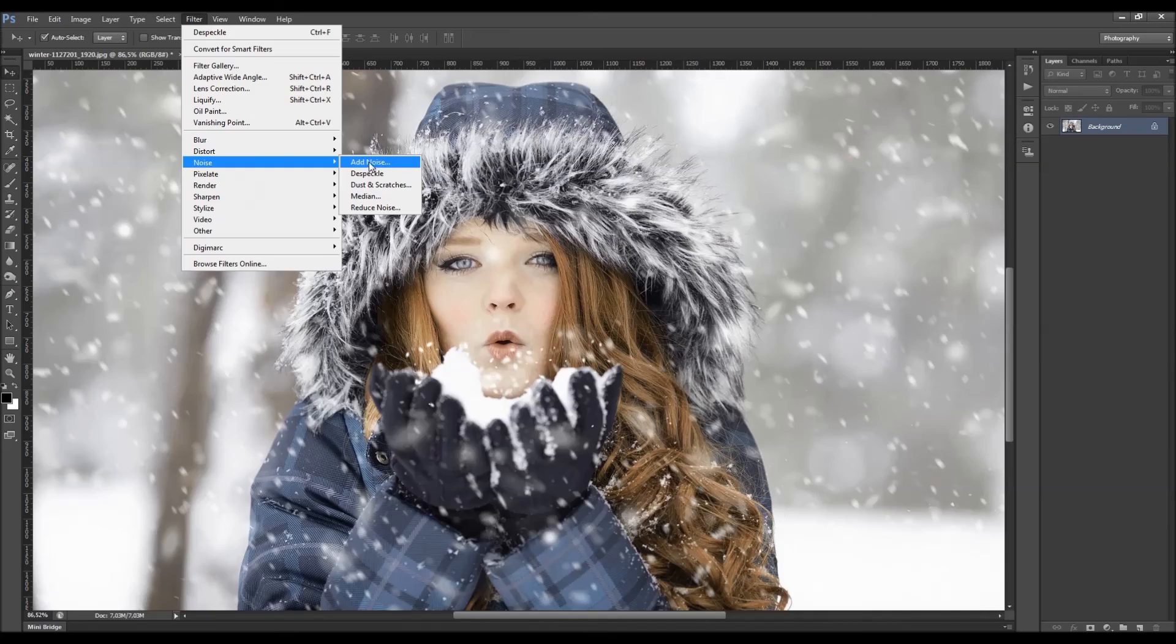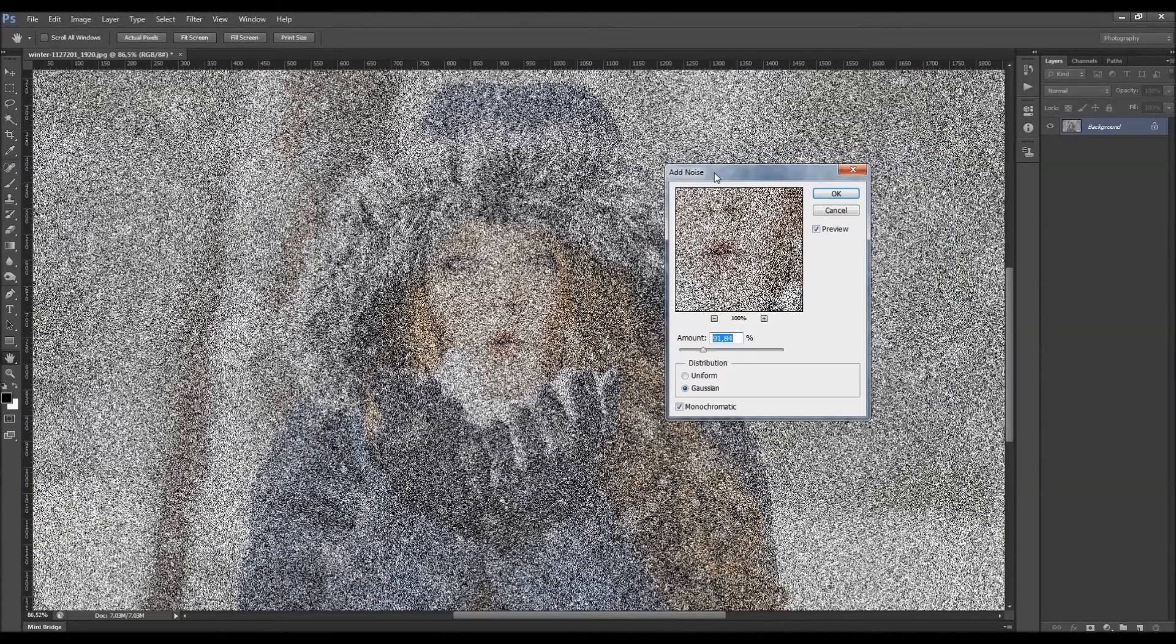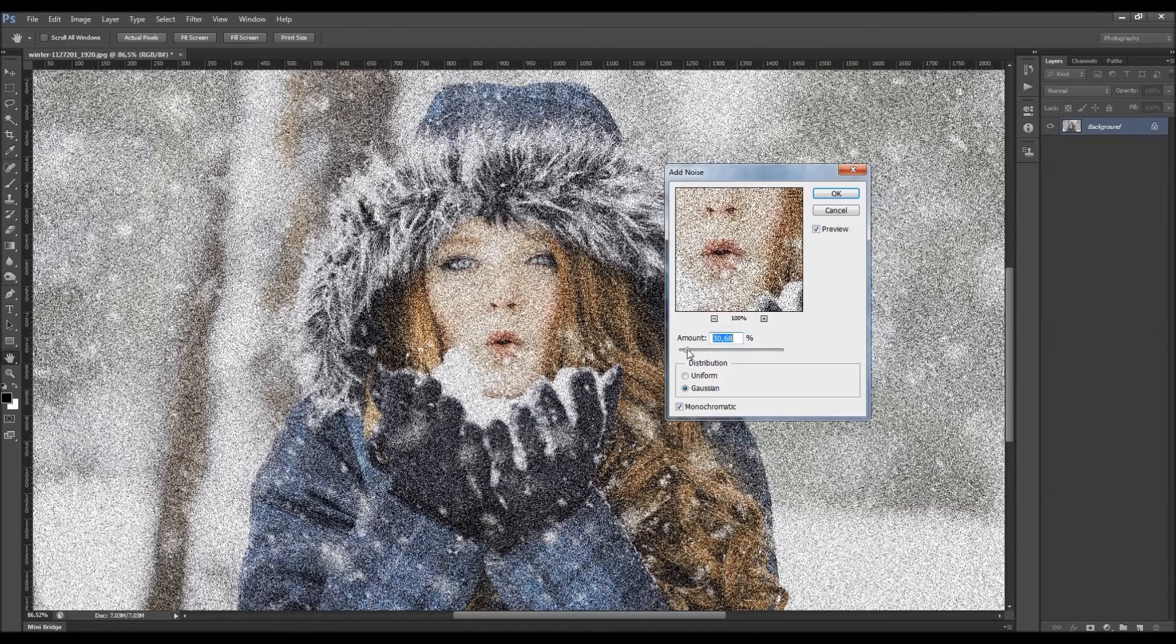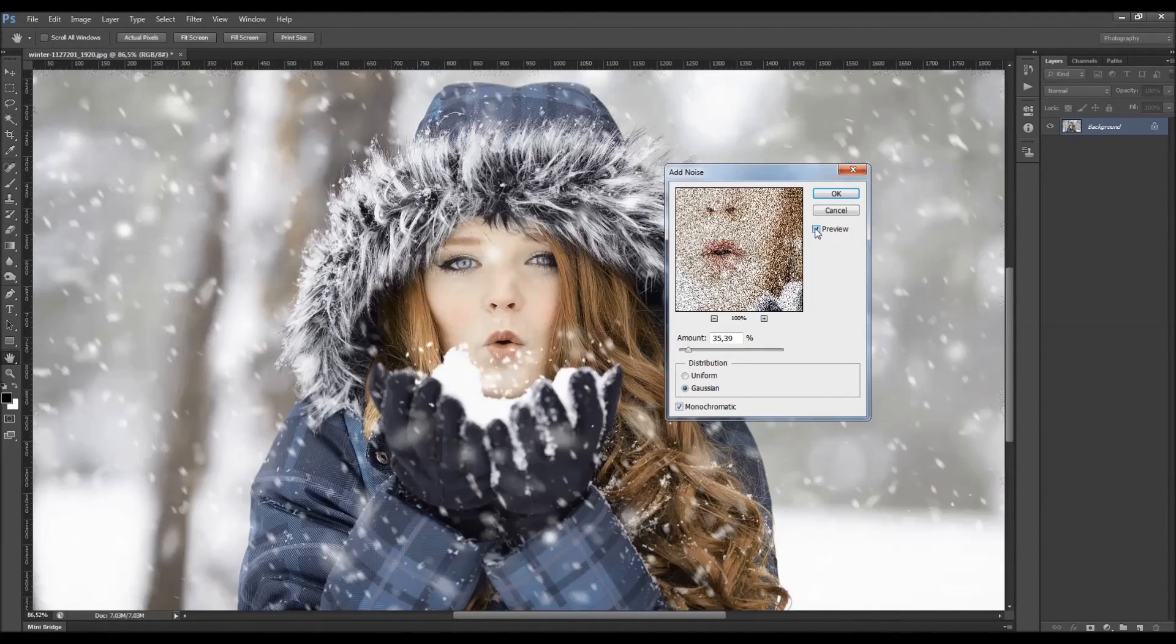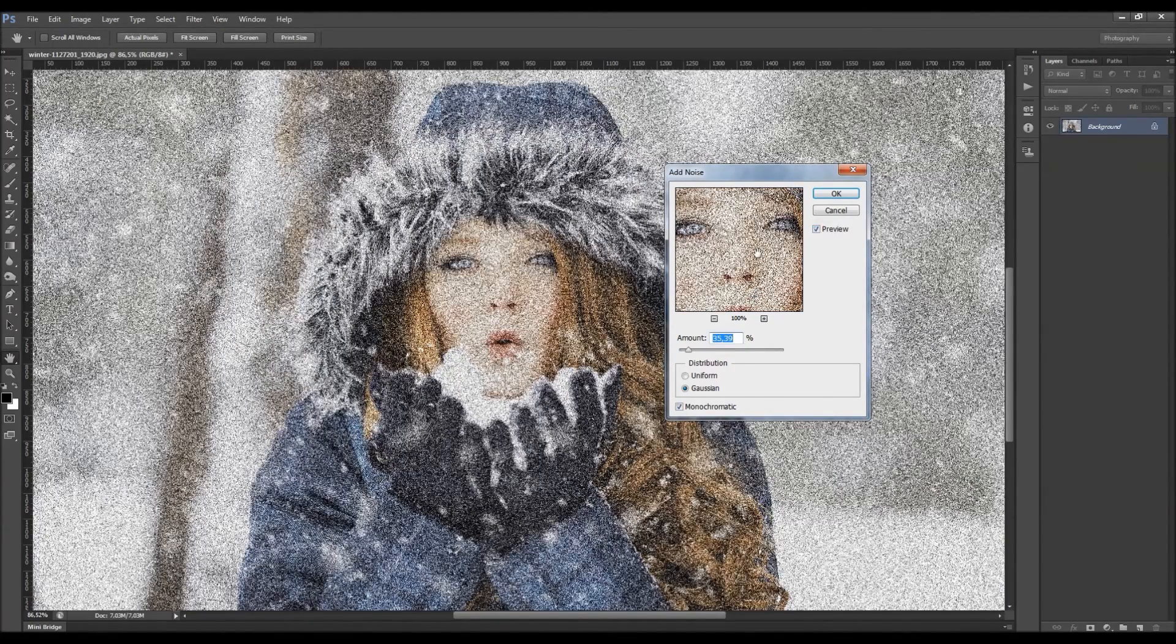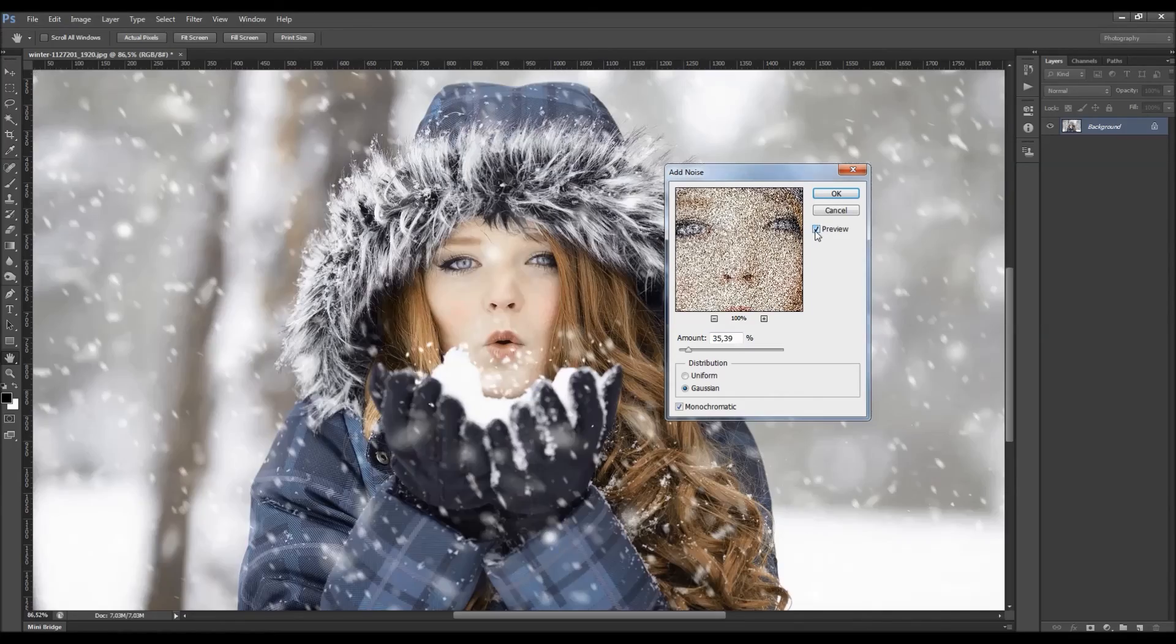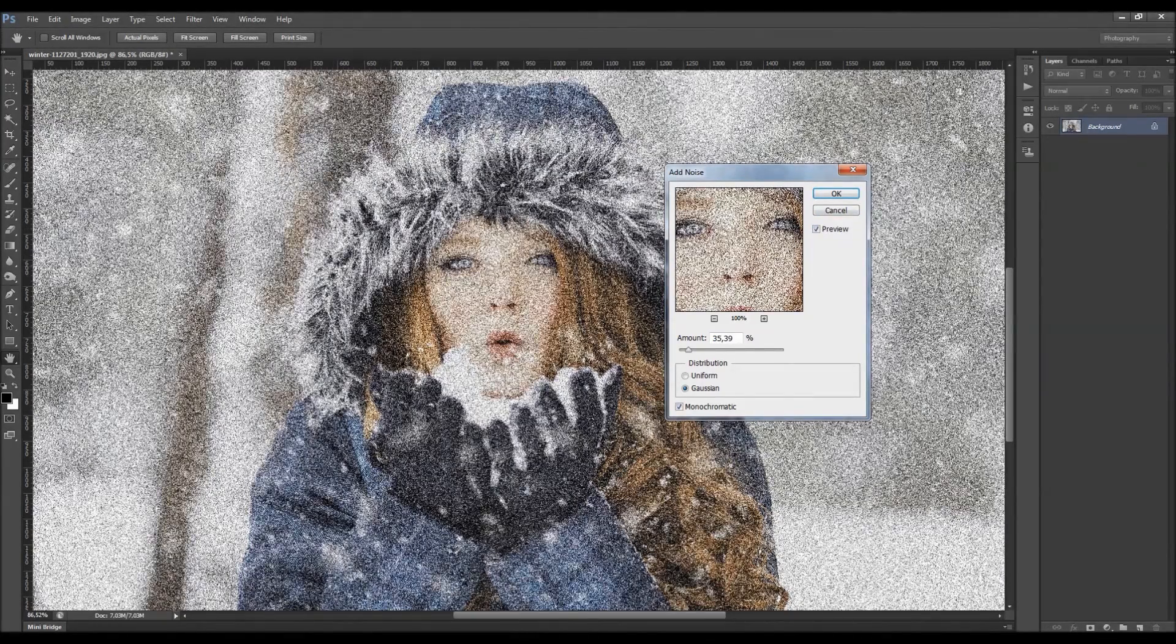It's the add noise filter. What this filter does, it actually creates some random pixels to your photo. You can change the amount of the pixels here. You also got the preview, so you can see the preview here. If you have checked this option preview, you'll be able to see the preview over here.